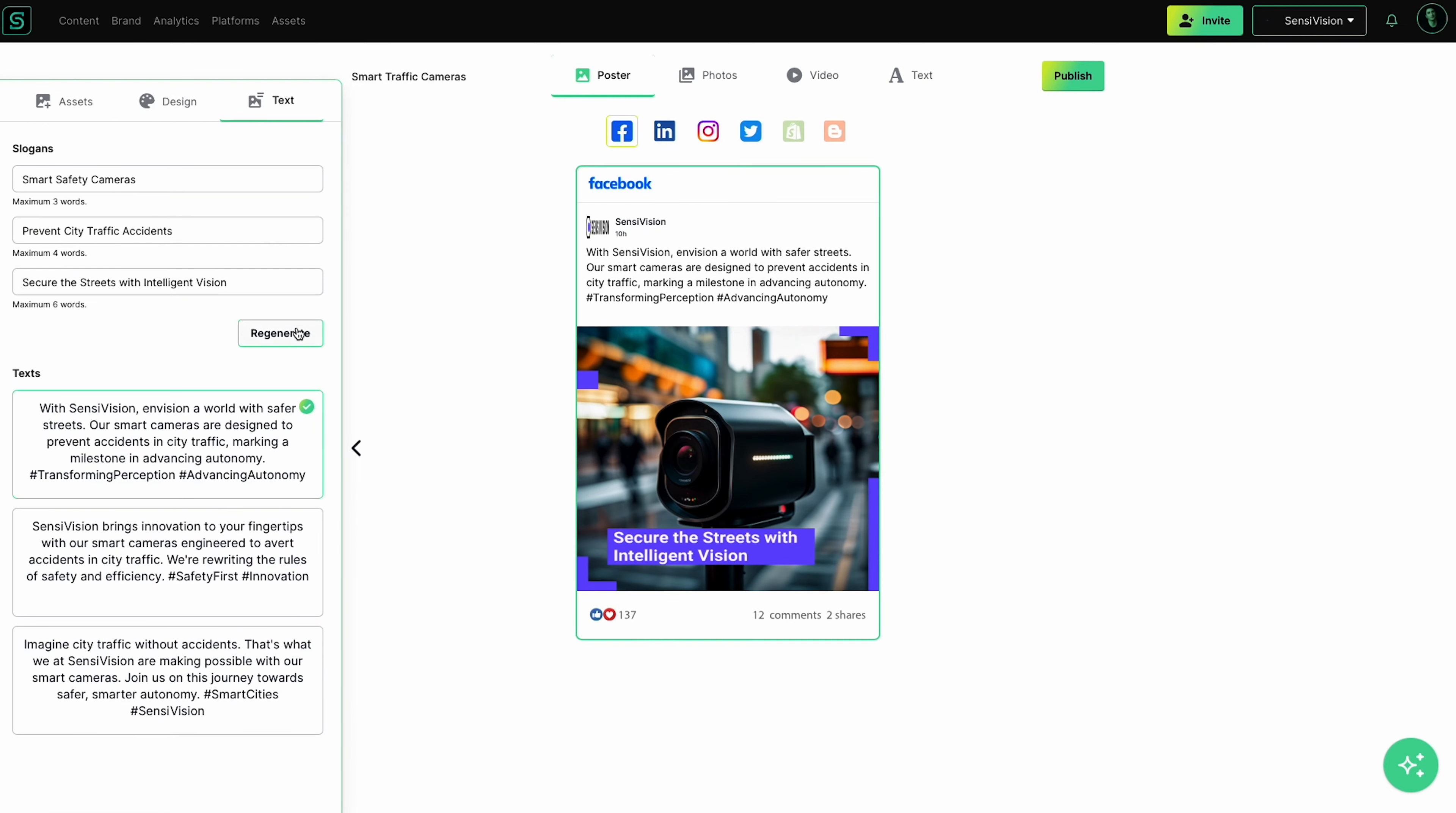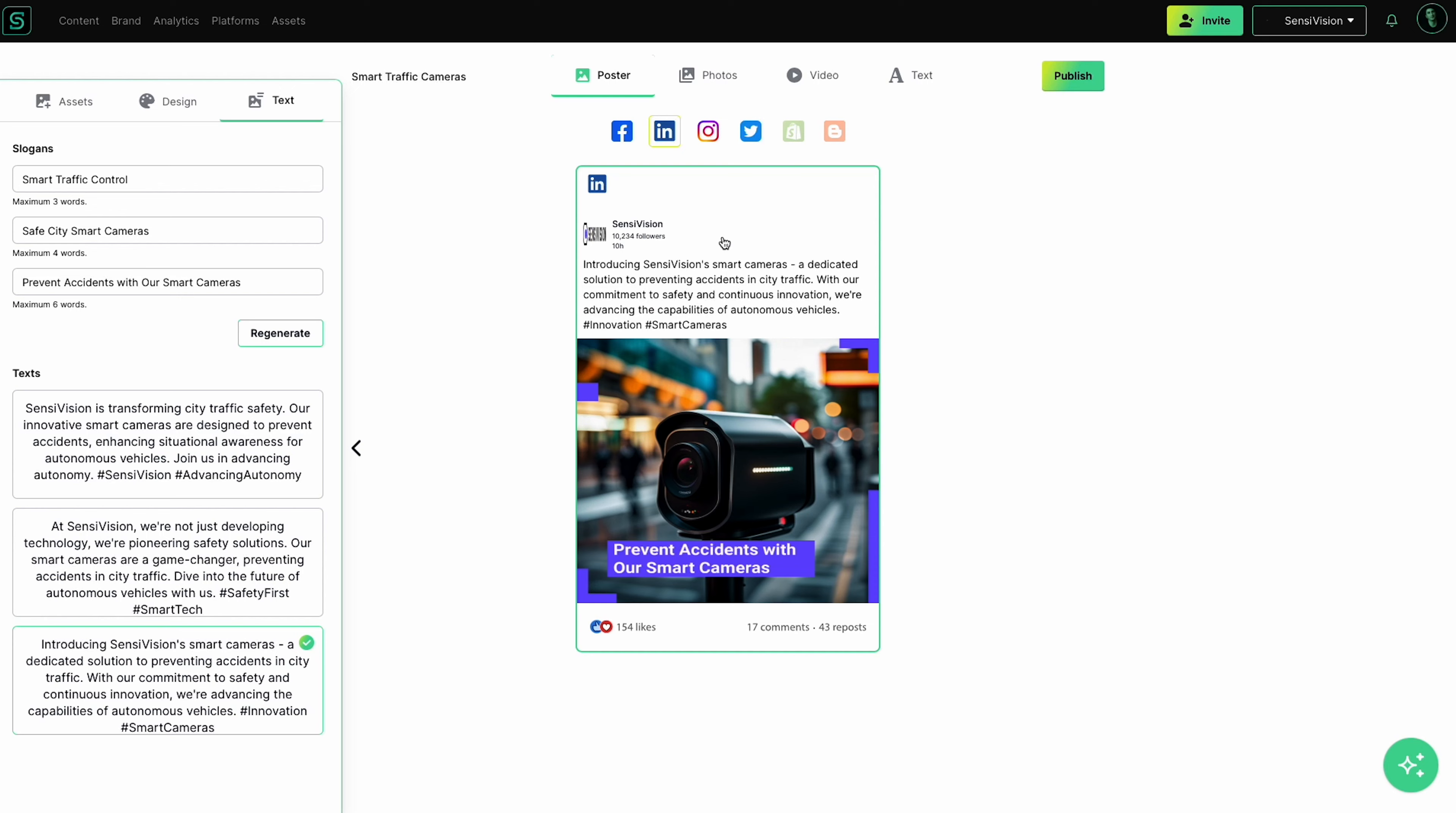When it comes to editing, you can do more than just regenerate or edit text headlines and descriptions. You can edit the actual text overlaid on the generated images in real time. I'll let that sink in.